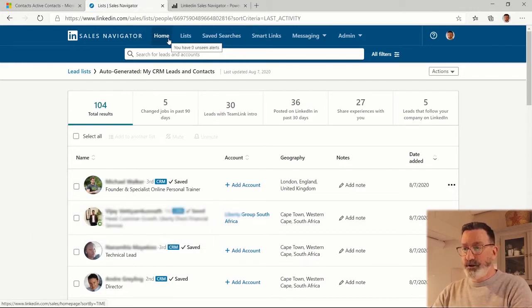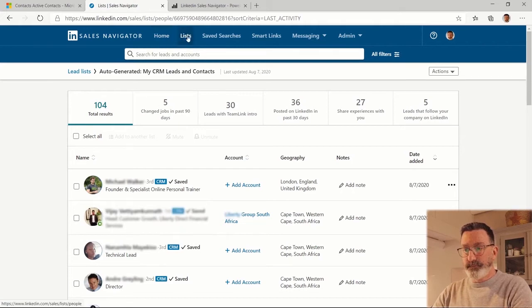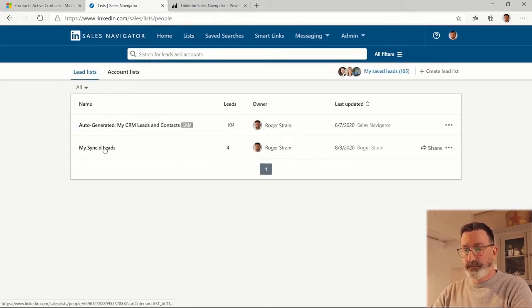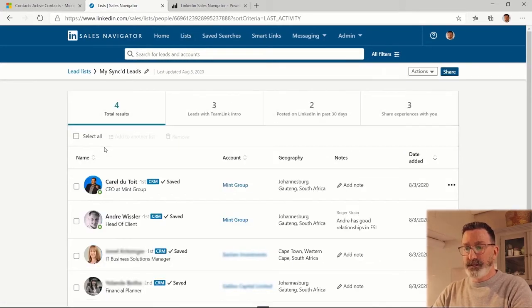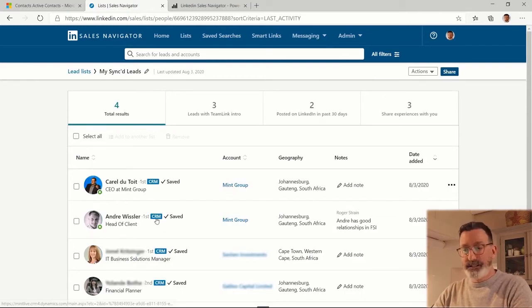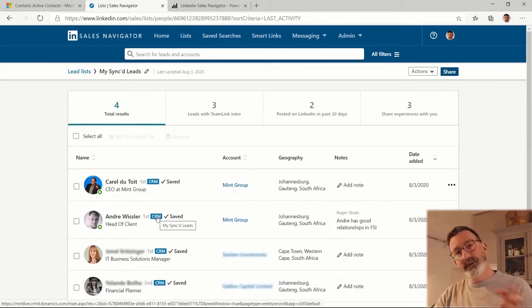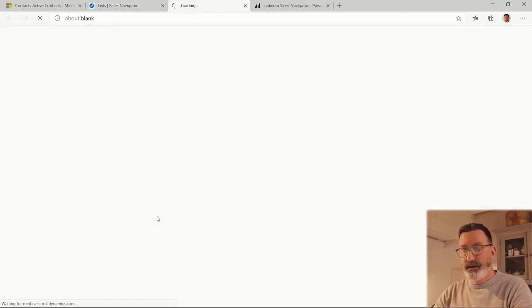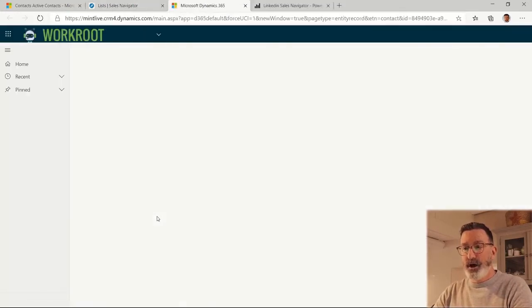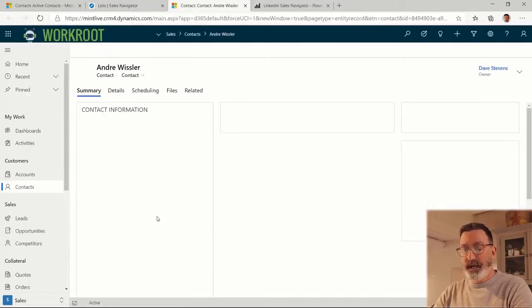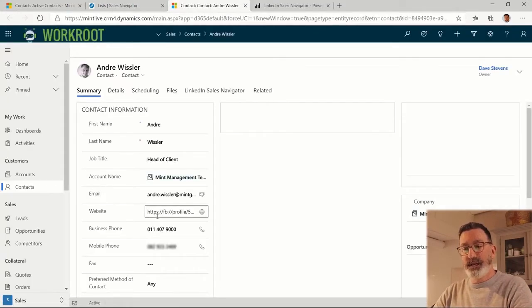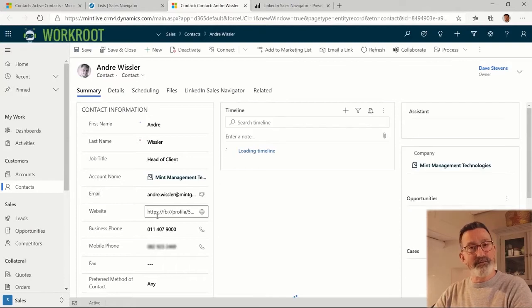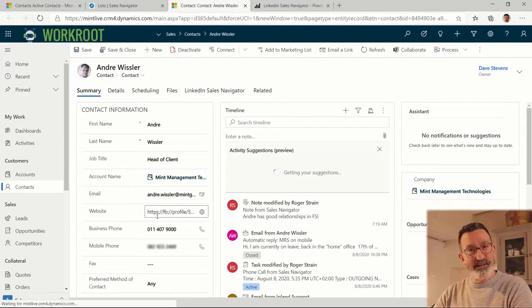The other thing you can do - you'll see this little CRM link next to anybody that's integrated with Dynamics 365, and I can actually click on that button and it opens up that contact person in Dynamics 365. How cool is that?